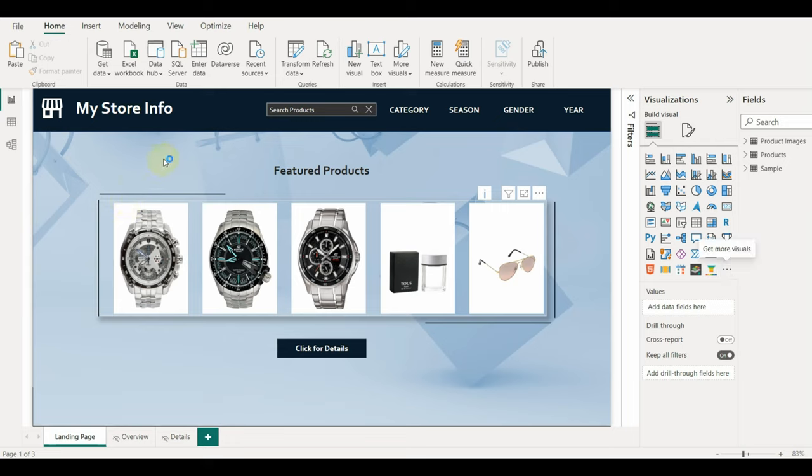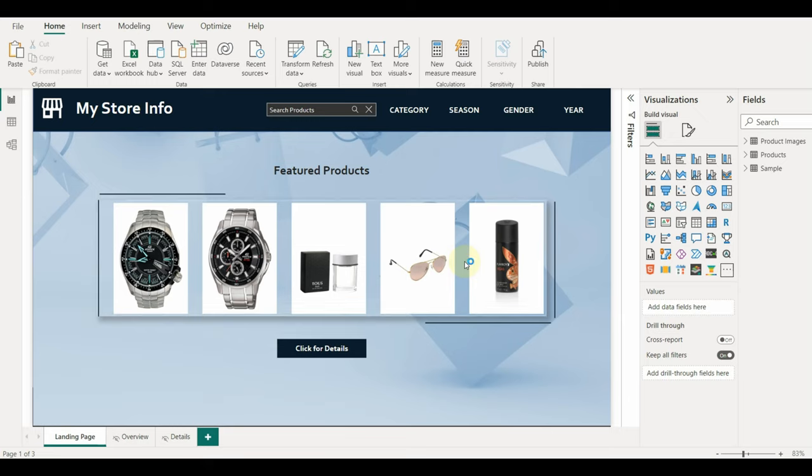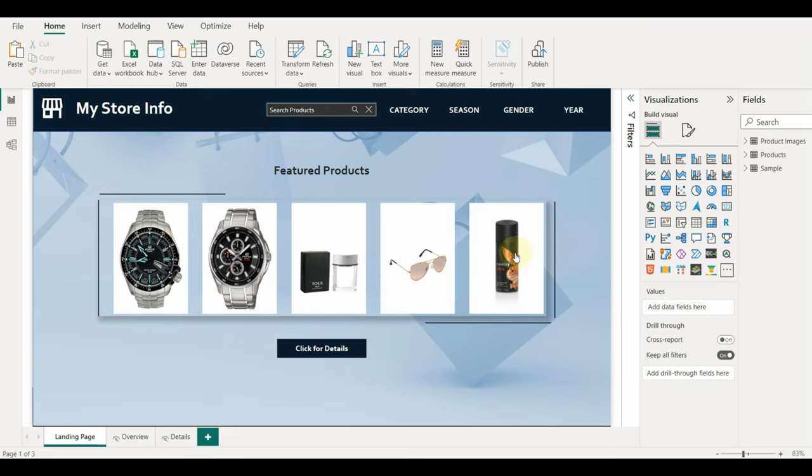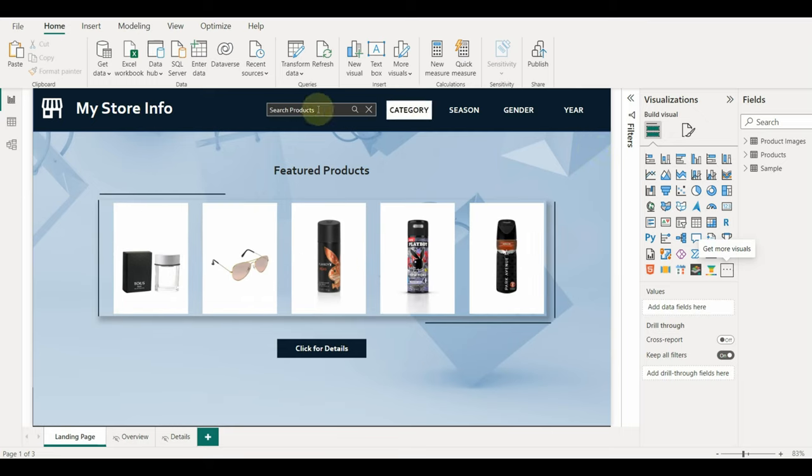As I already have this visual added, if any new updates are available then it will ask us to update it. You will see a pop-up of successful import. Click on OK. We can see the visual is added successfully.